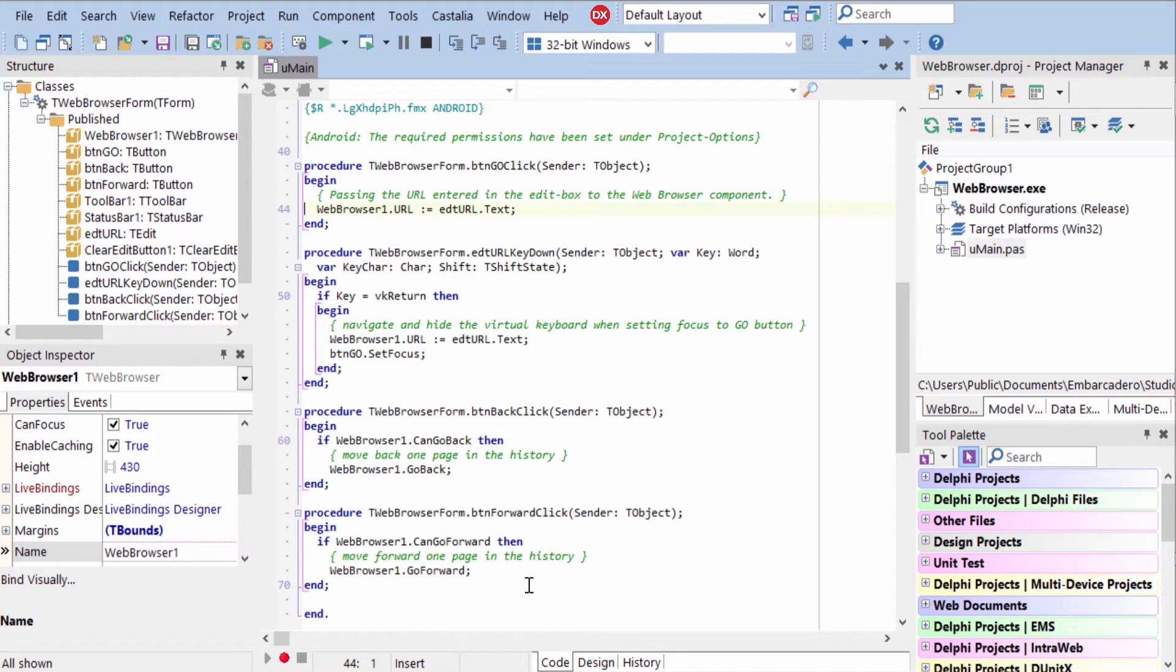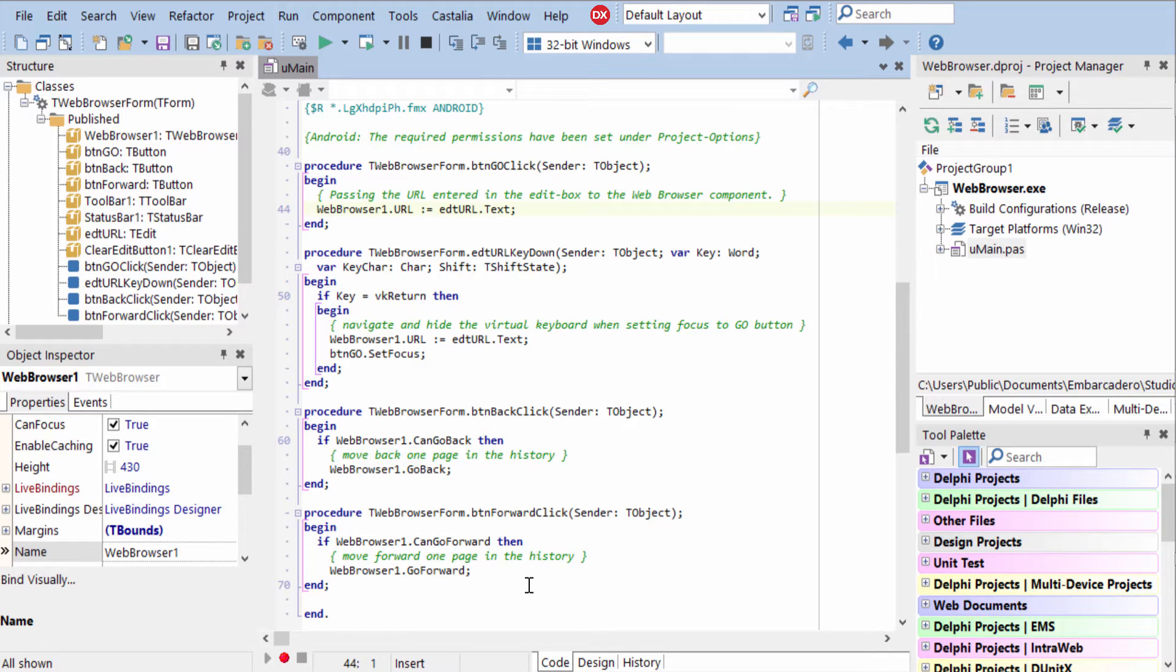One note about T-Web Browser is it wraps the platform native browser on each platform that it supports. So the behavior inside the browser may be subtly different, but for the most part, it should behave the same.